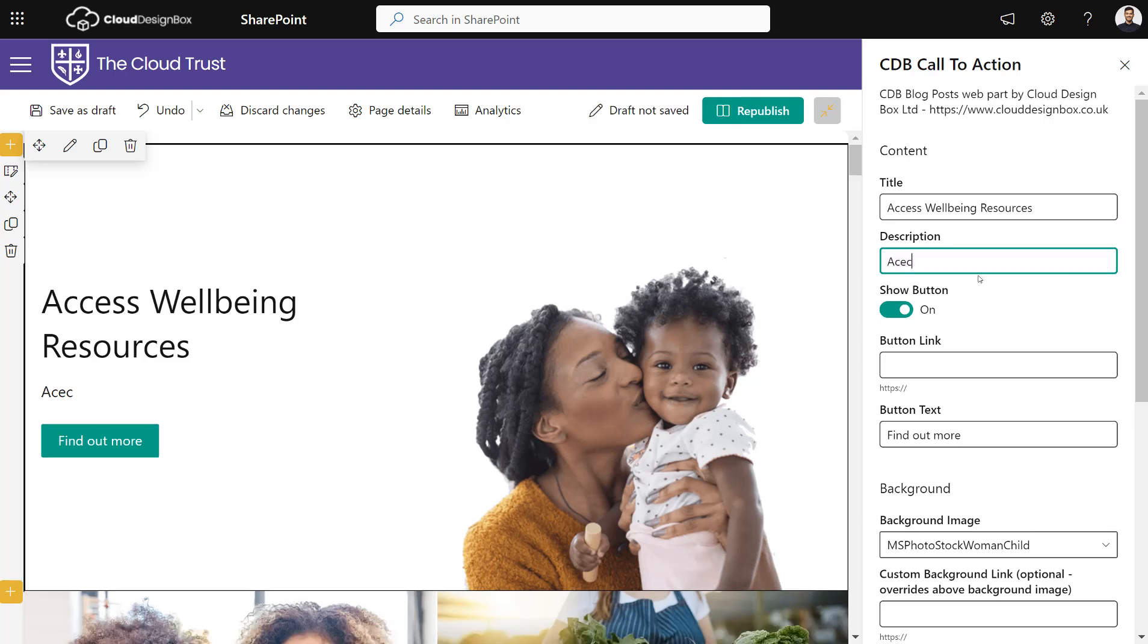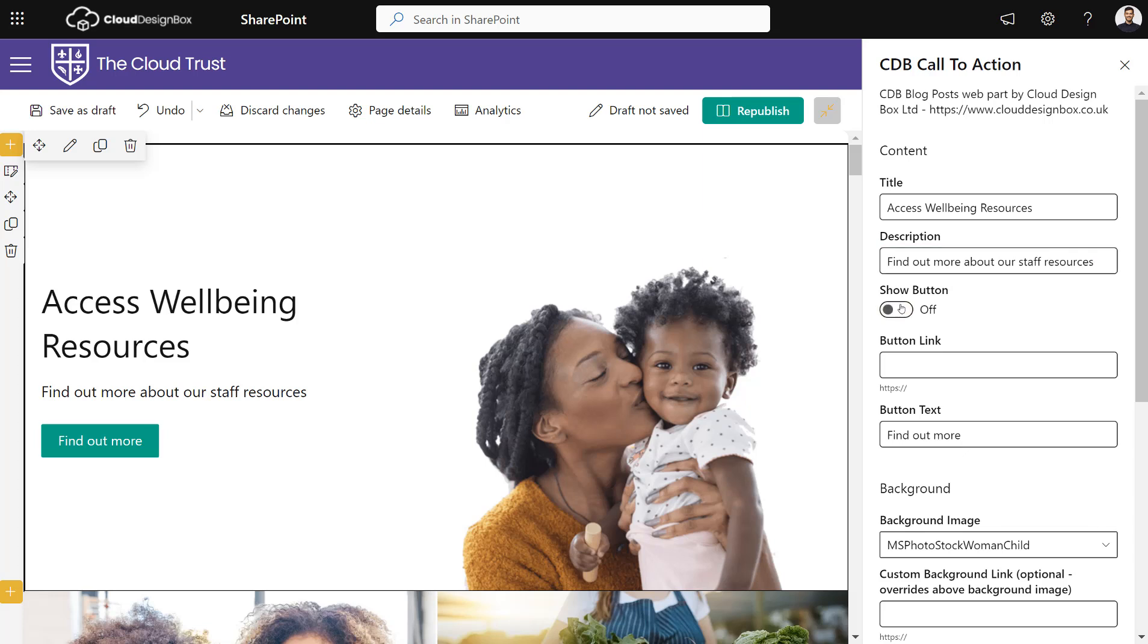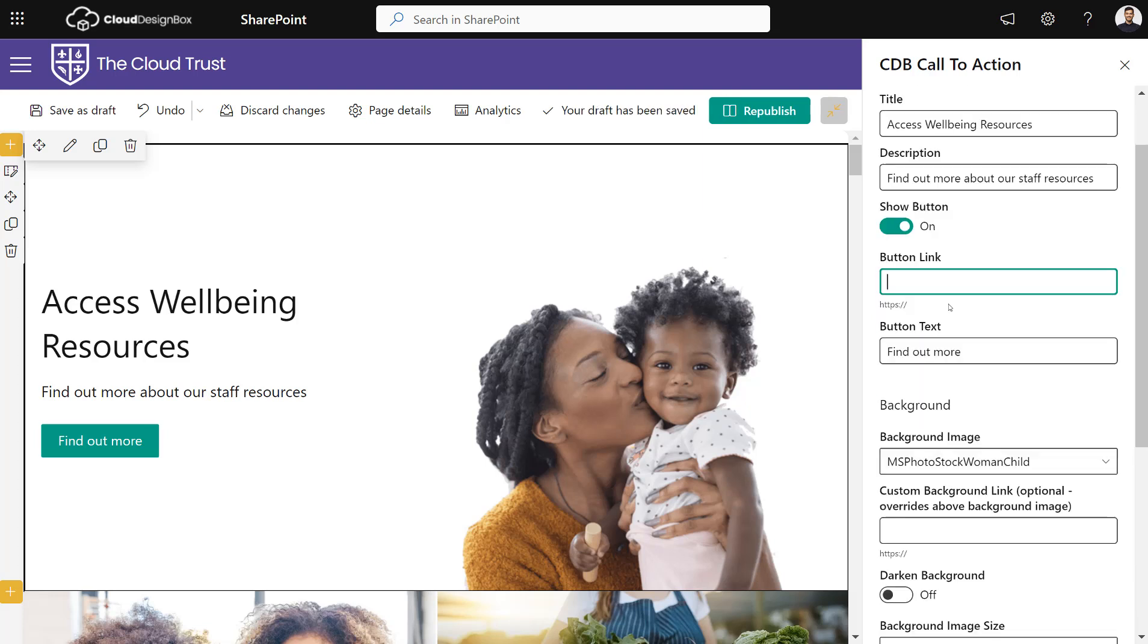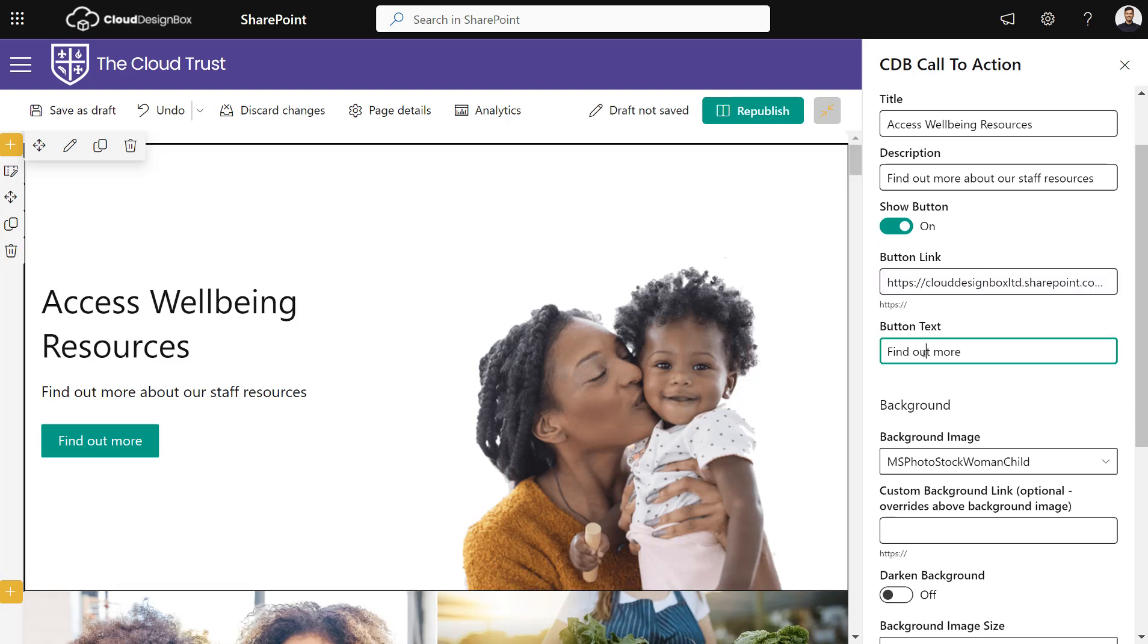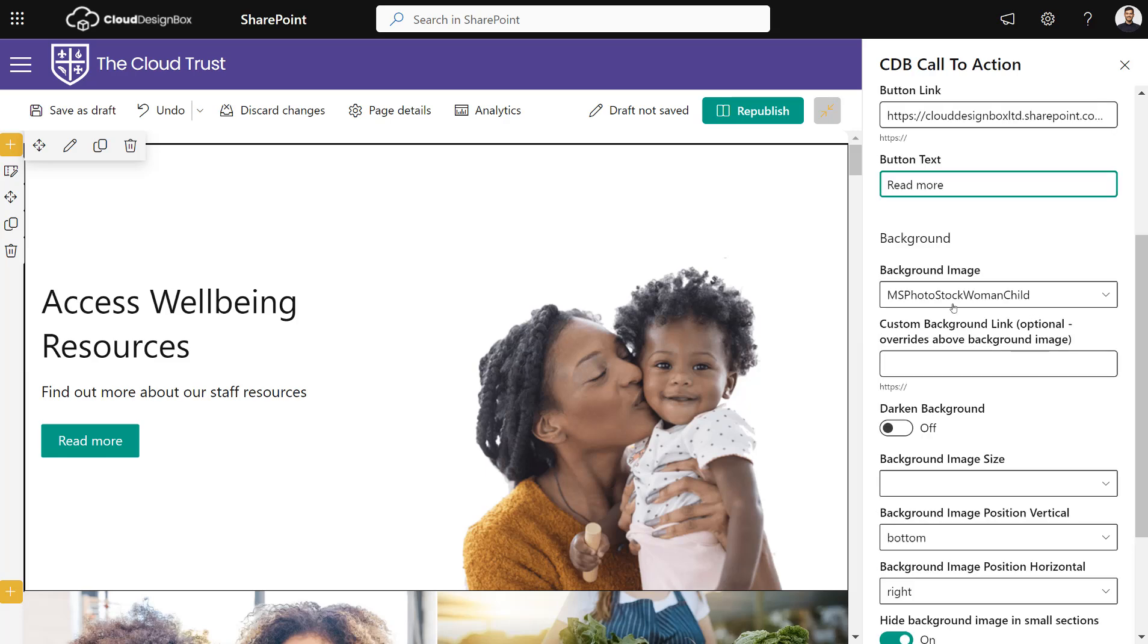I can show the button or turn it off, and I can change where the button link goes. I'm just going to put a link in there and change the button text to Read More.